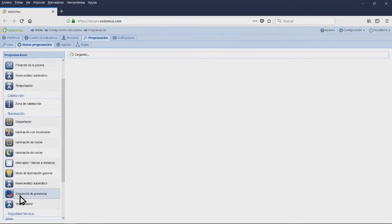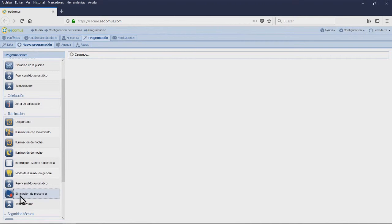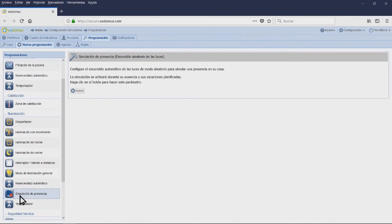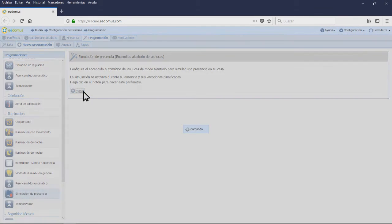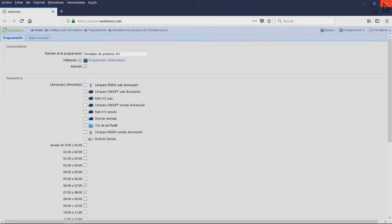To do that, we are going to use the programming defined by EEDOMUS. In the illumination part, we see the button presence simulation. If we click on it, we will see a brief description of its functionalities.